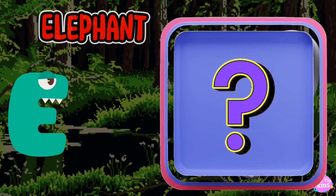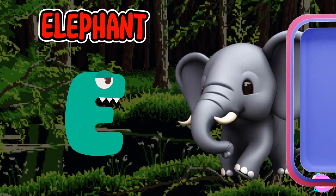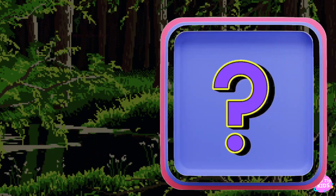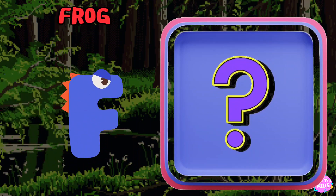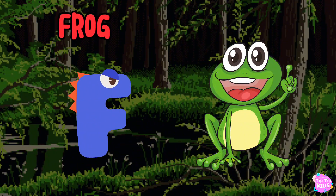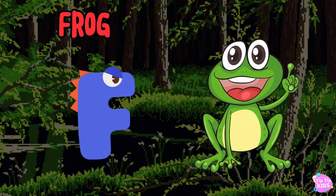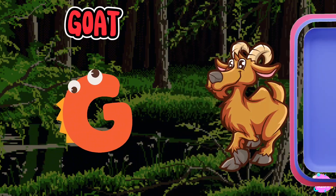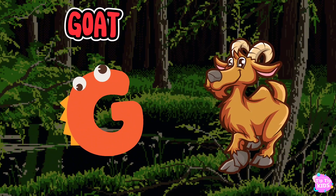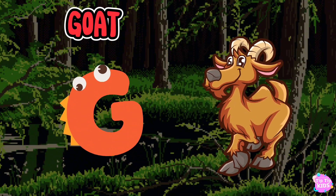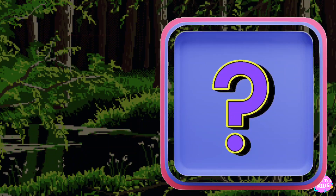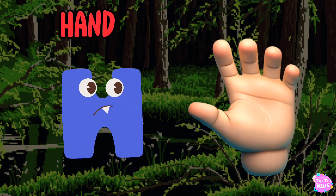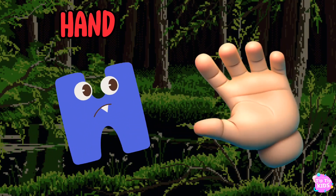E is for elephant, e-e-elephant. F is for frog, f-f-frog. G is for goat, g-g-goat. H is for hand, a-a-hand.